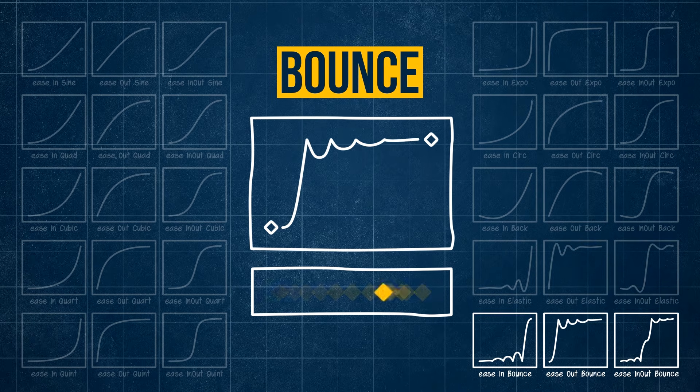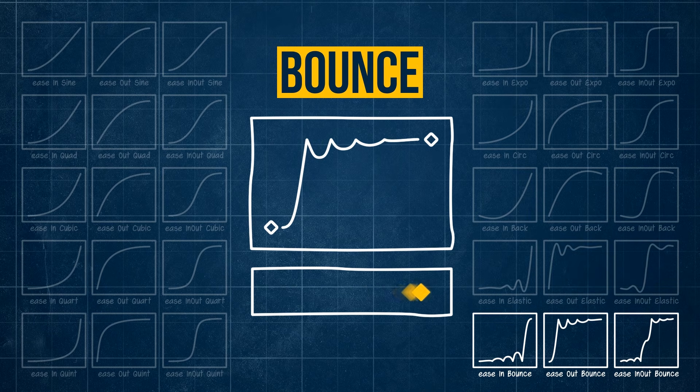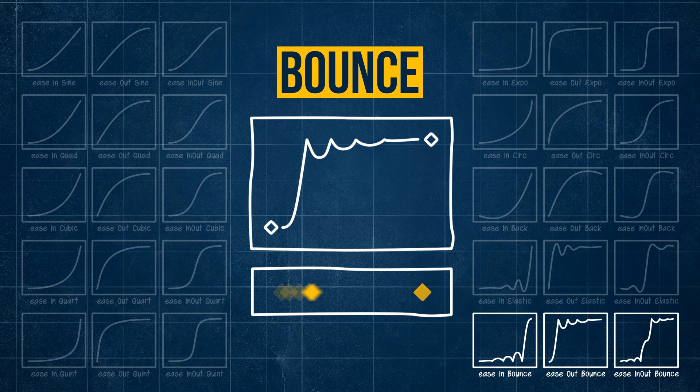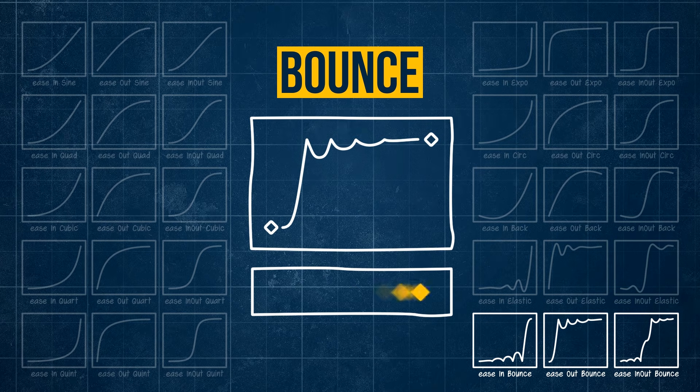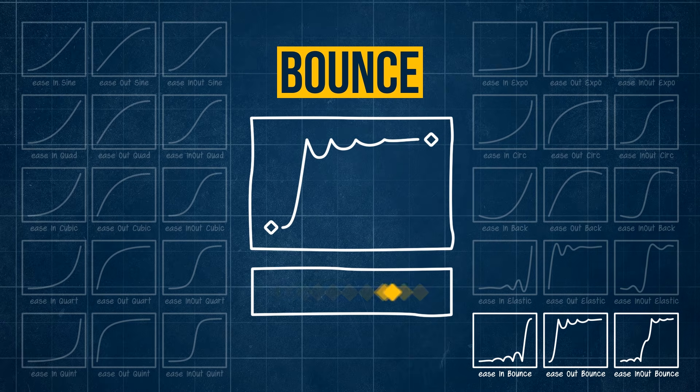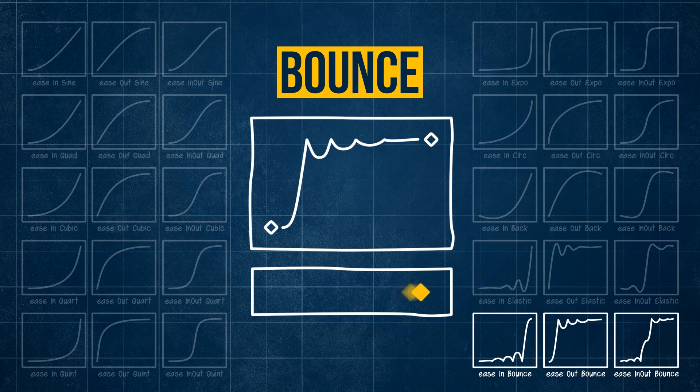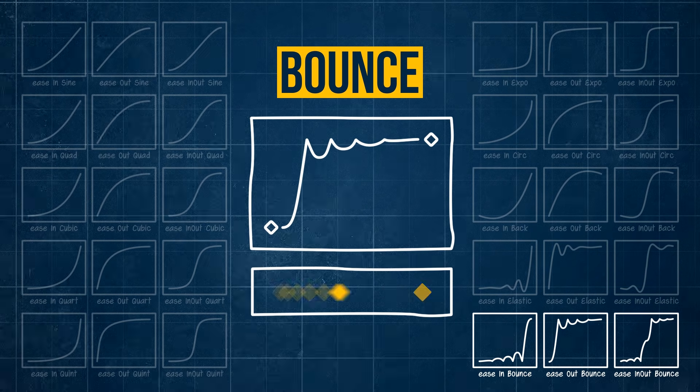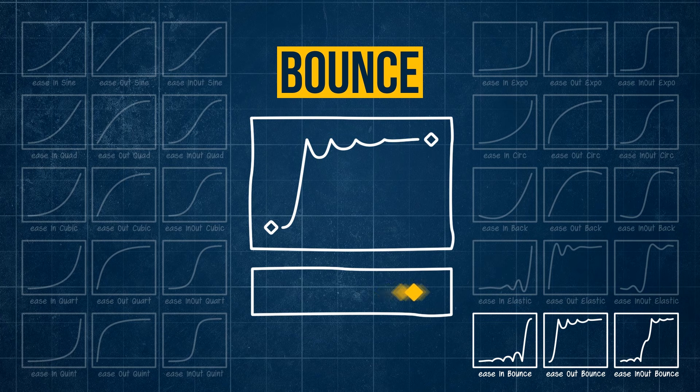Finally, bounce is pretty self-explanatory. Think of a ball. It's hitting that hard value and then bouncing away from it in a decaying fashion until settling on that final value.